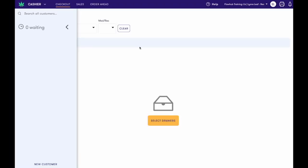We'll be going over how to add products into Maui. Products is the home base for information about each of the items you sell at your dispensary.